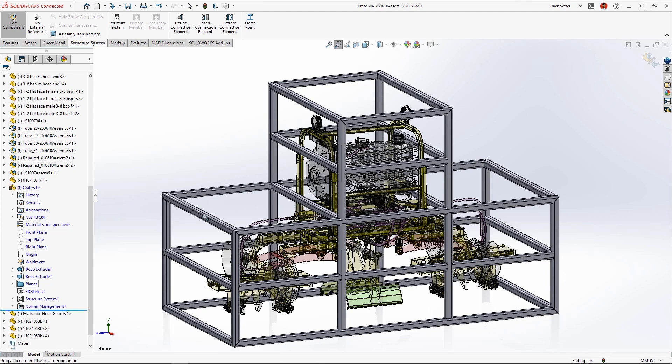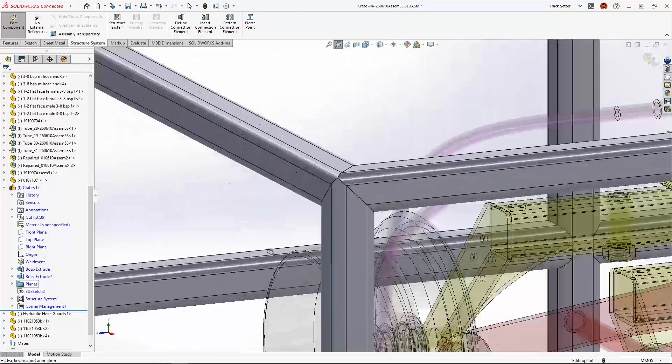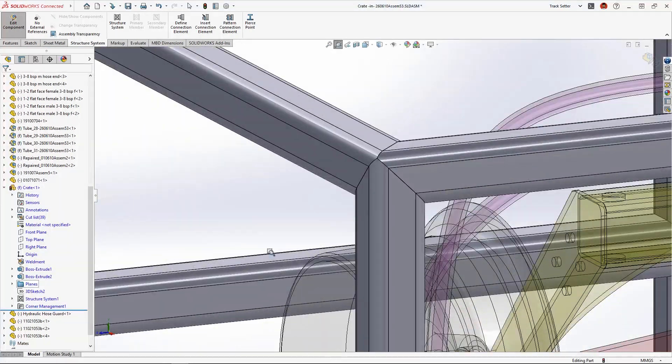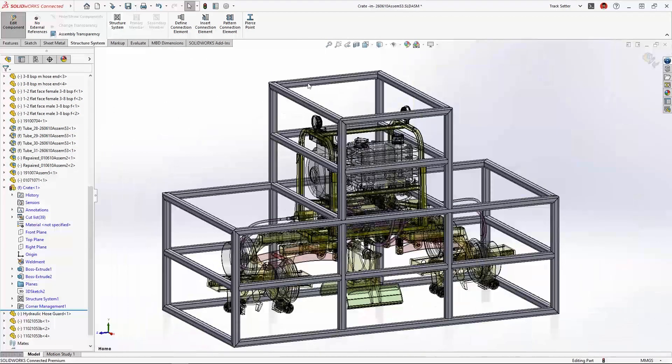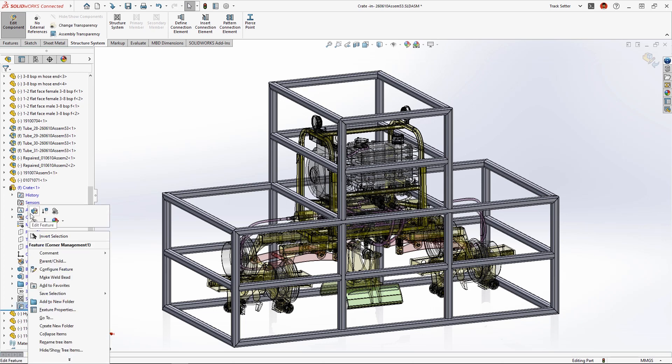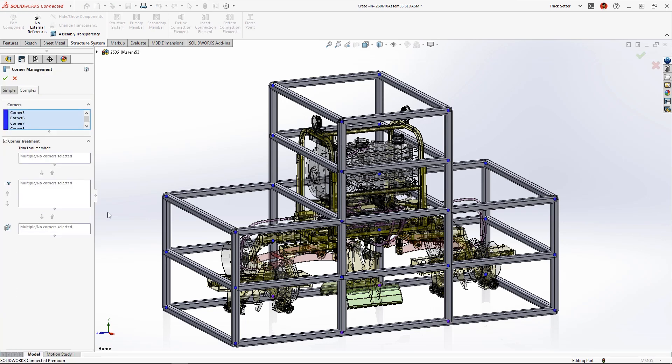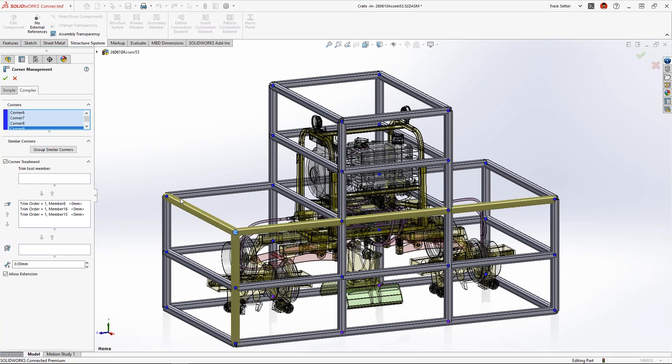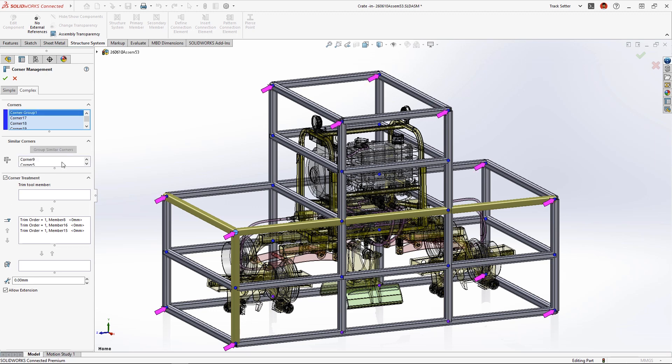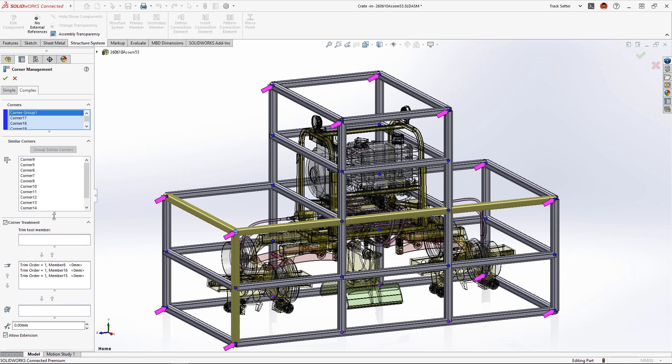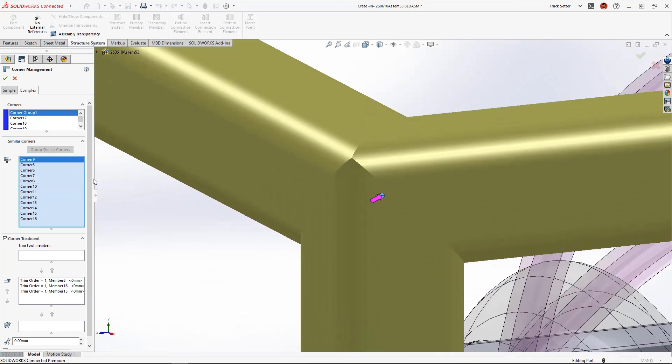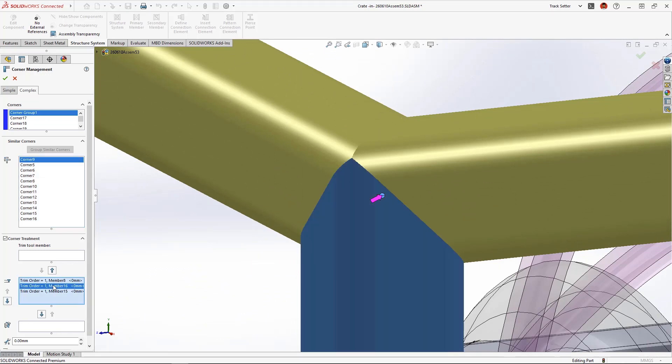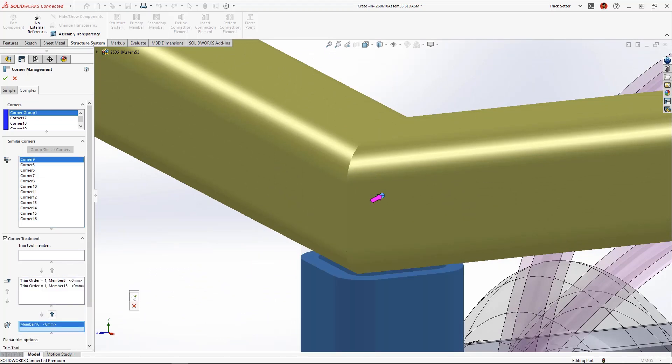By default all of these corners are mitered which is great for some applications but for this crate we'll need to change the corner treatments to make it easier to build. New in SolidWorks 2023 structure systems we can now automatically group similar corners to apply the same corner treatment. These purple arrows identify which corners will belong to the group. Using the new zoom to selection command we can verify that the trim order is exactly what we want.